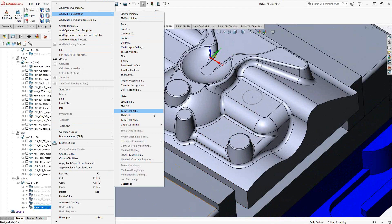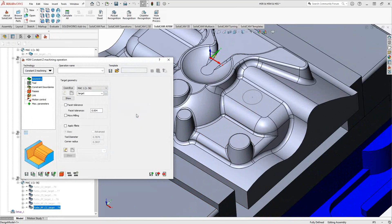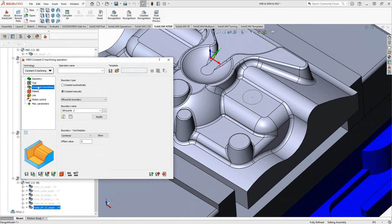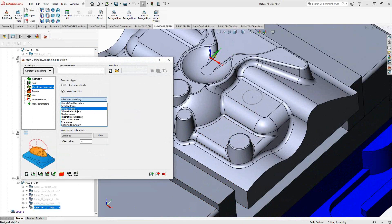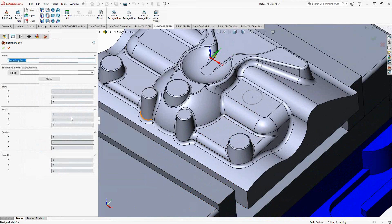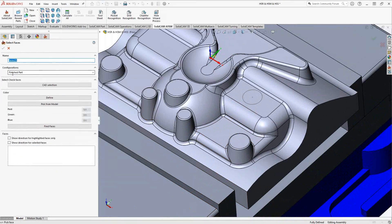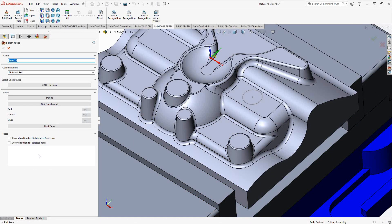I'm just going to go and add a HSM toolpath, go to constraint boundaries, boundary box, click on the new geometry button and the geometry it's looking for is the surfaces that we'd like to machine, the exact surfaces we'd like to machine.